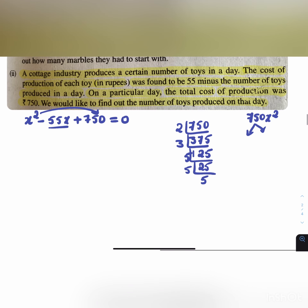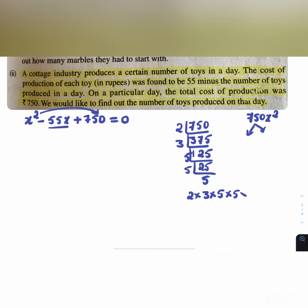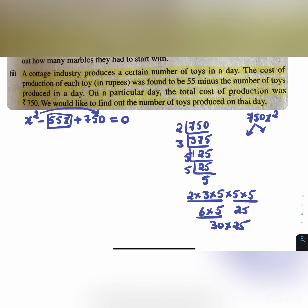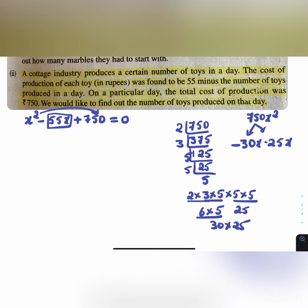Finding factors of 750: 2 × 3 × 5 × 5 × 5. We need two factors that multiply to 750 and add to -55. That gives us 30 and 25, since 30 × 25 = 750 and 30 + 25 = 55. So we use -30 and -25.